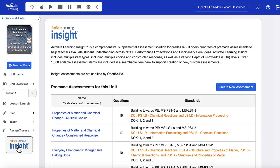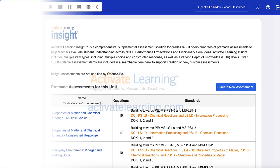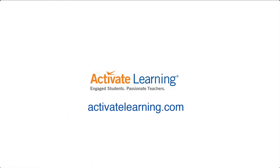Activate Learning Insight provides everything teachers need to assess students and collect grades. To learn more, go to activatelearning.com.